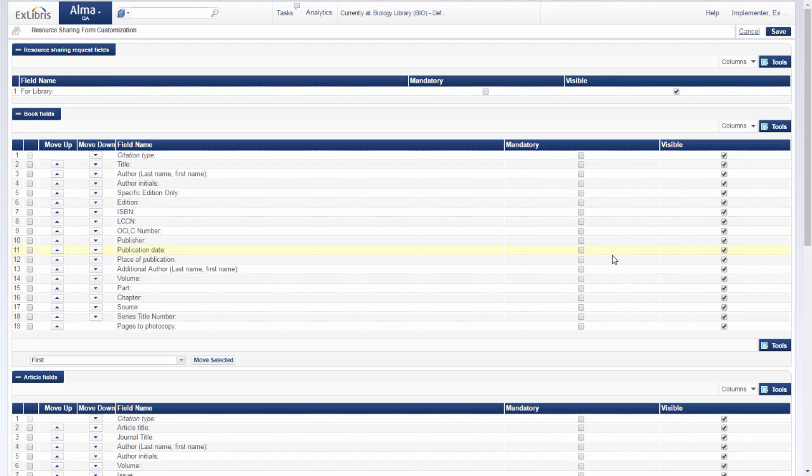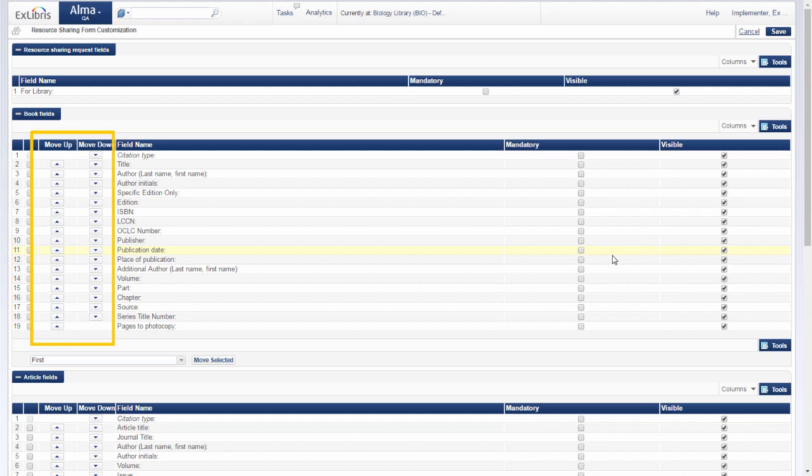You can check and uncheck fields setting them as visible or mandatory. You can also move the fields up and down as needed.